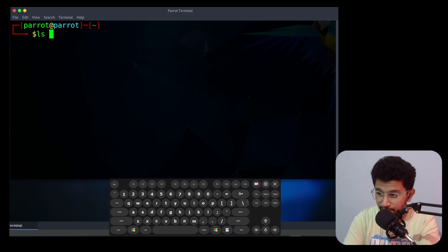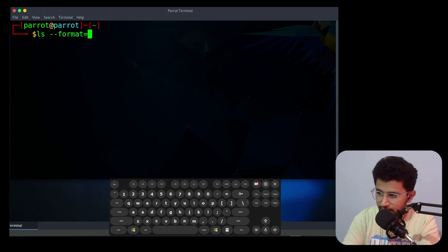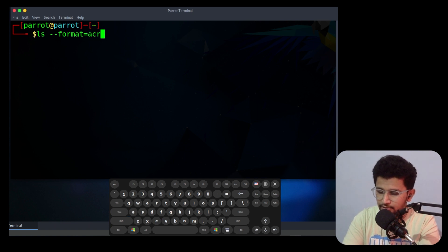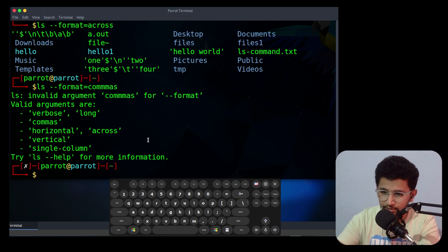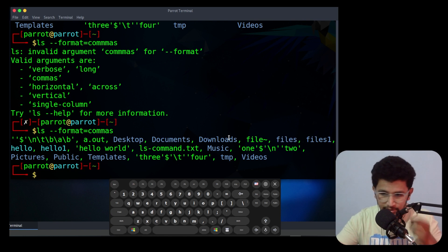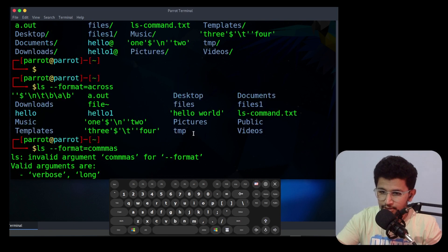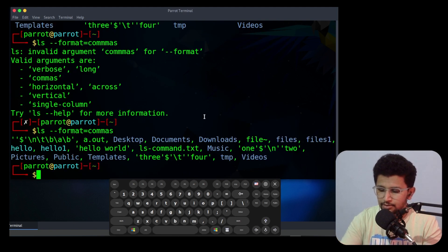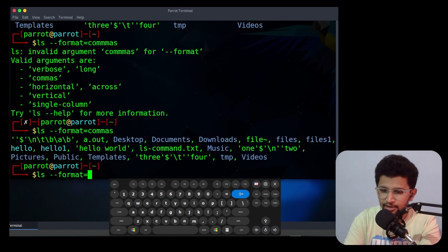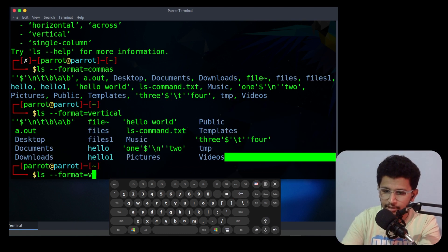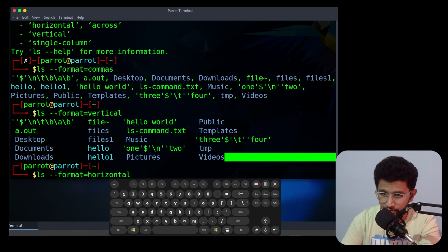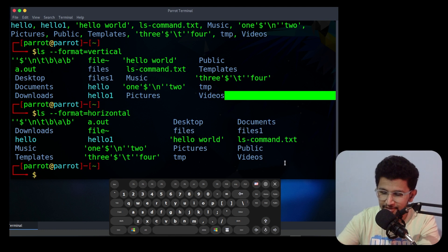The next option is --format. The syntax is: --format=WORD. Instead of 'word' you can use things like 'across', 'commas', 'vertical', or 'horizontal'. If you use 'commas' it will be separated by commas. If you use 'across' it will be in column format. If you use 'vertical' it displays in vertical format, and 'horizontal' displays in horizontal format — there is a slight difference between them.